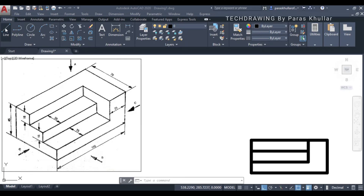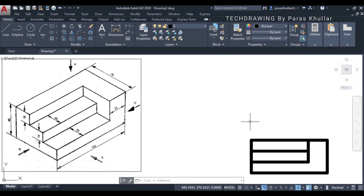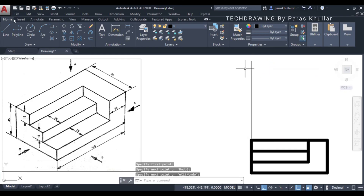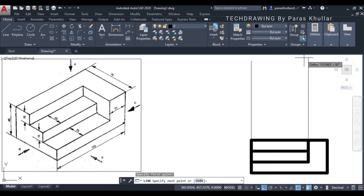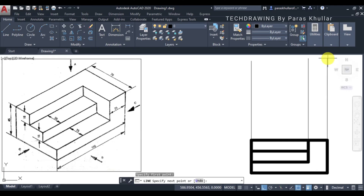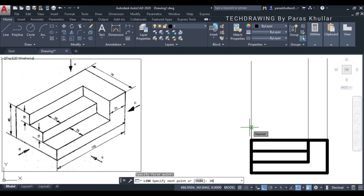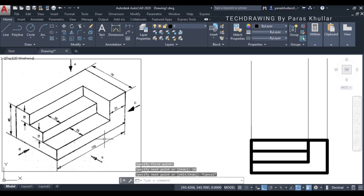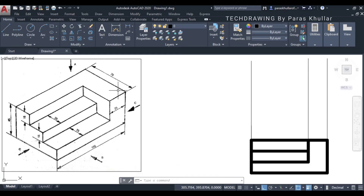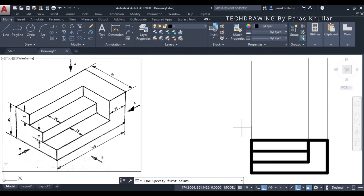Now we have drawn the front view. Let us draw the top view. Before that, let us draw the vertical projection lines from all the visible corners. The top view will be drawn at the top in the third angle projection. Let us draw a line of 20 mm and start the top view from this end. When you see this object from the top you will see a rectangle first of all - in the direction of A we are going to see the top view.